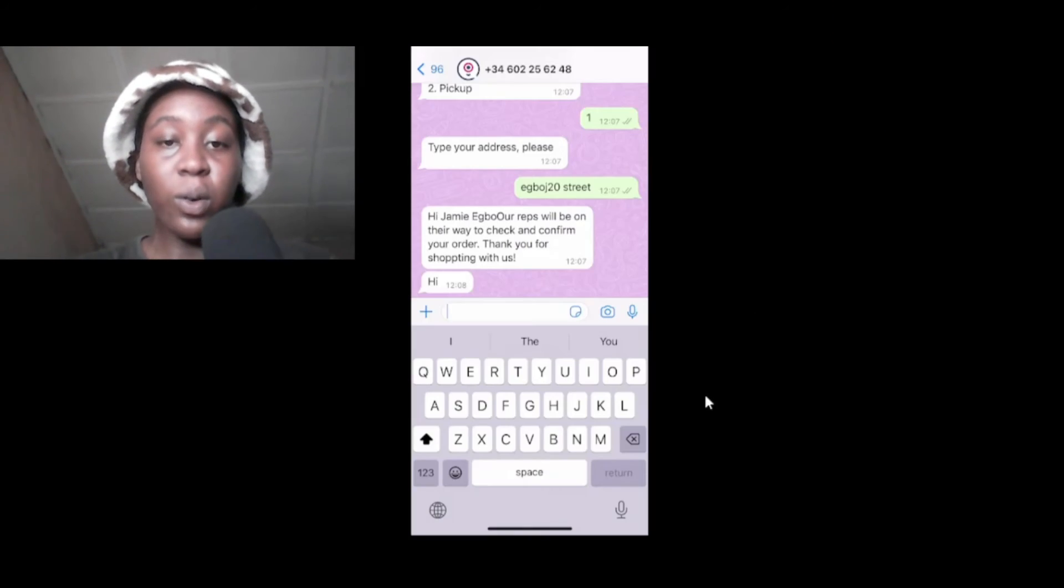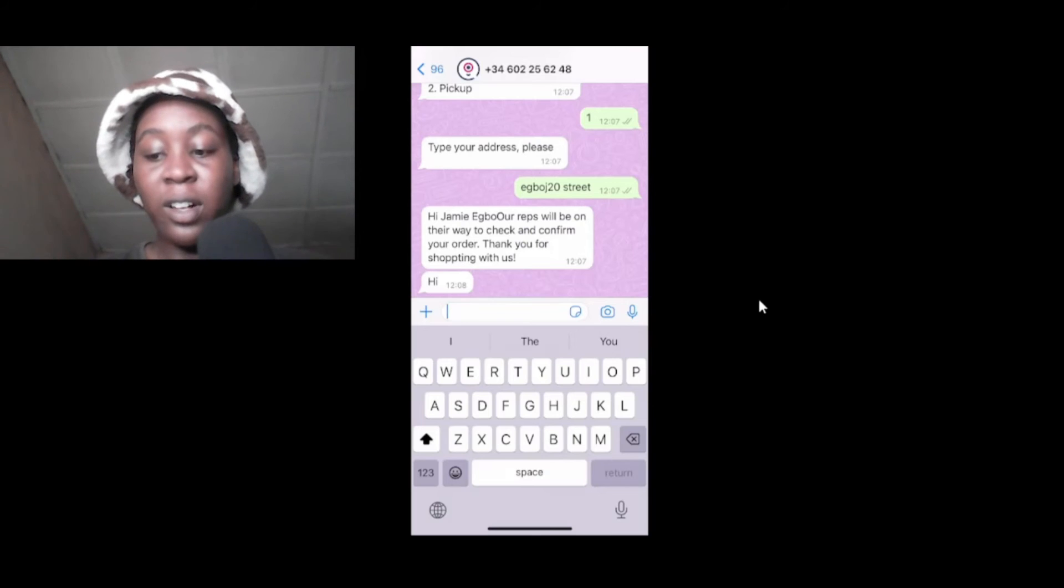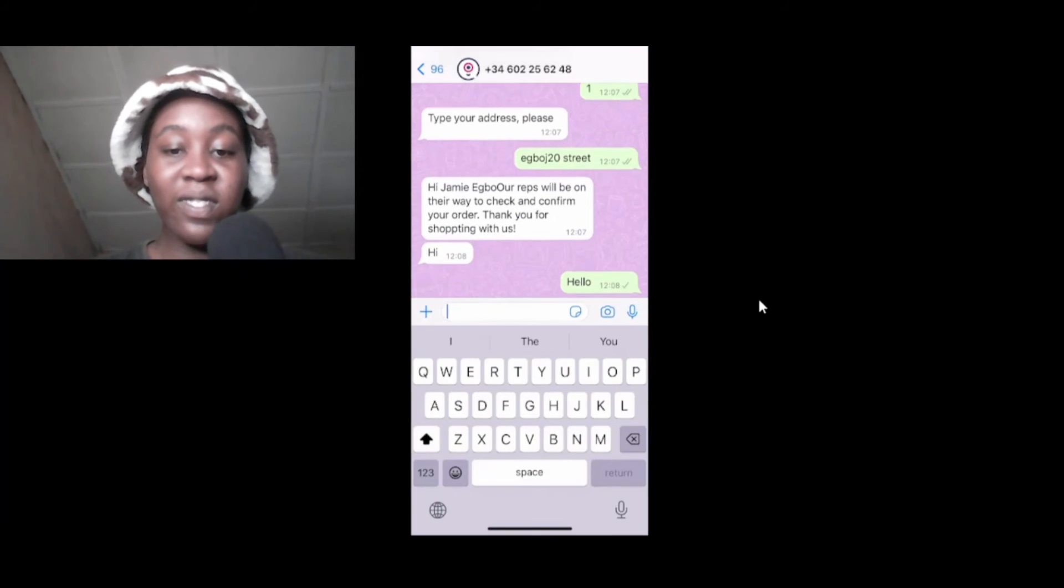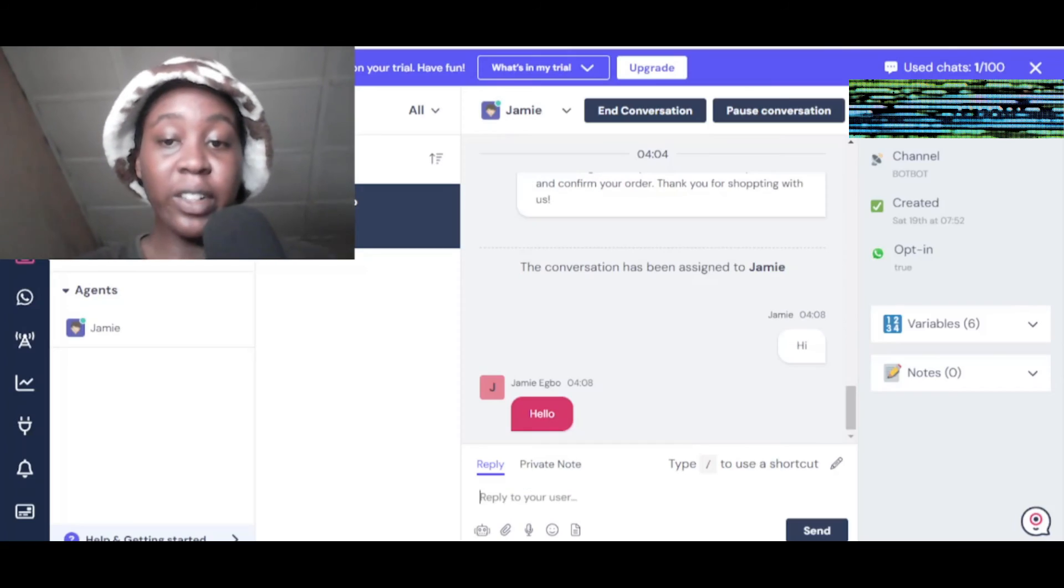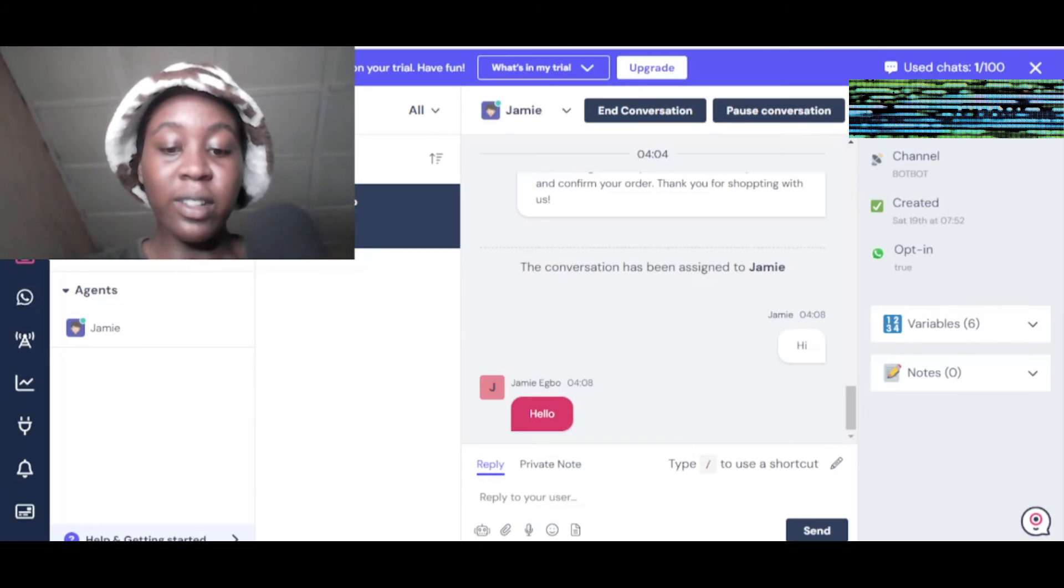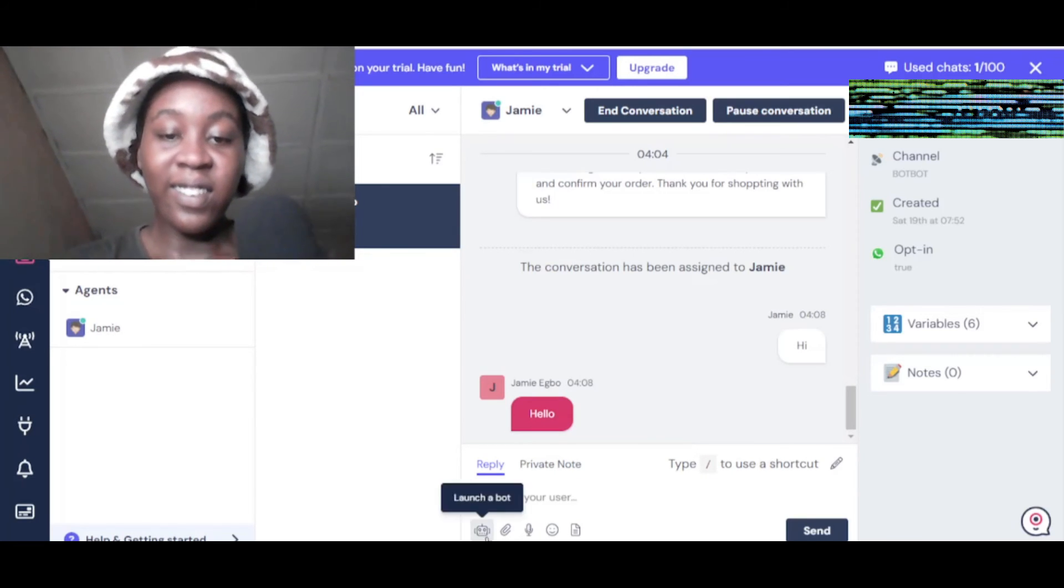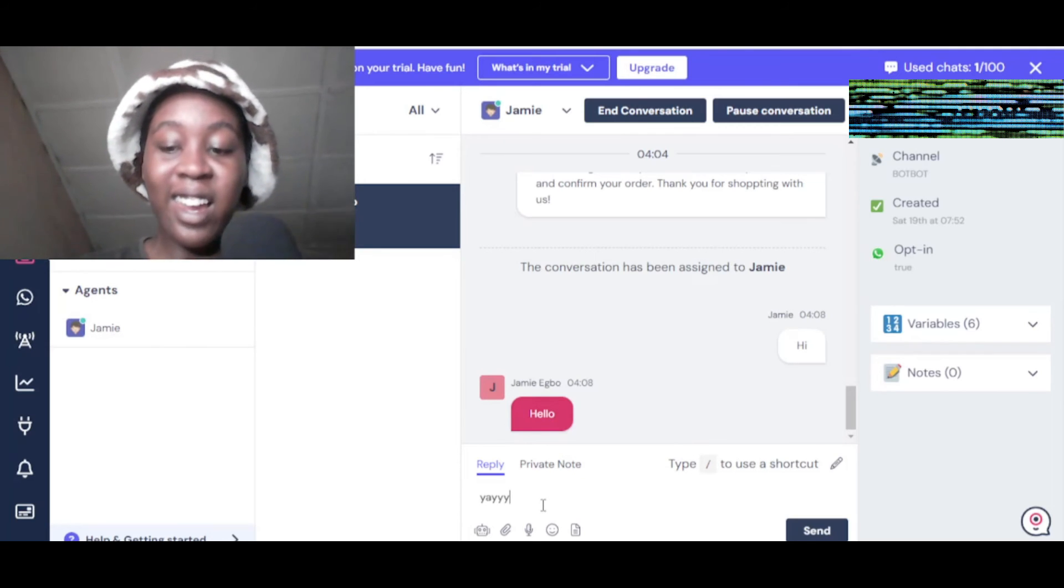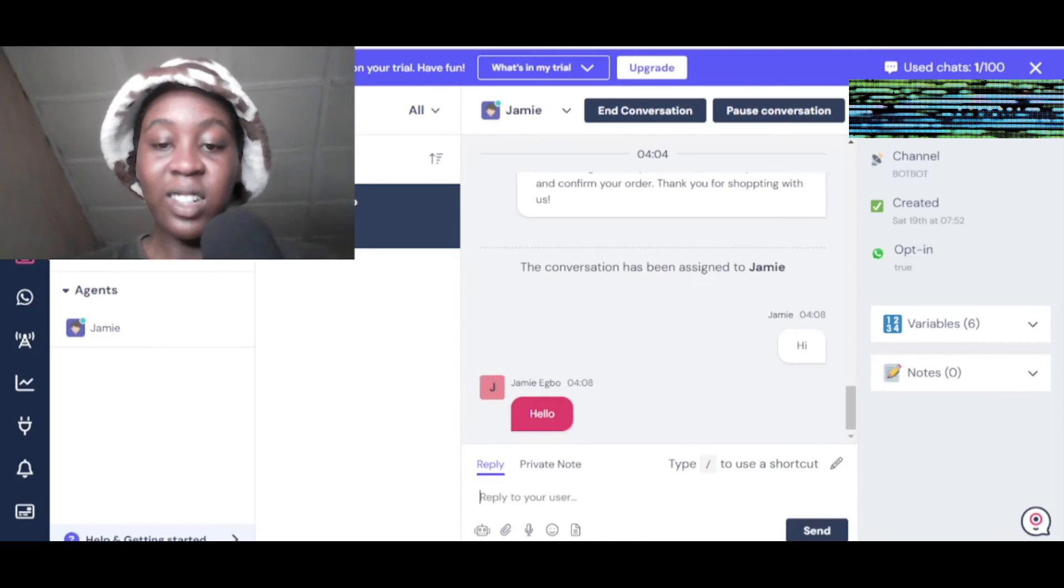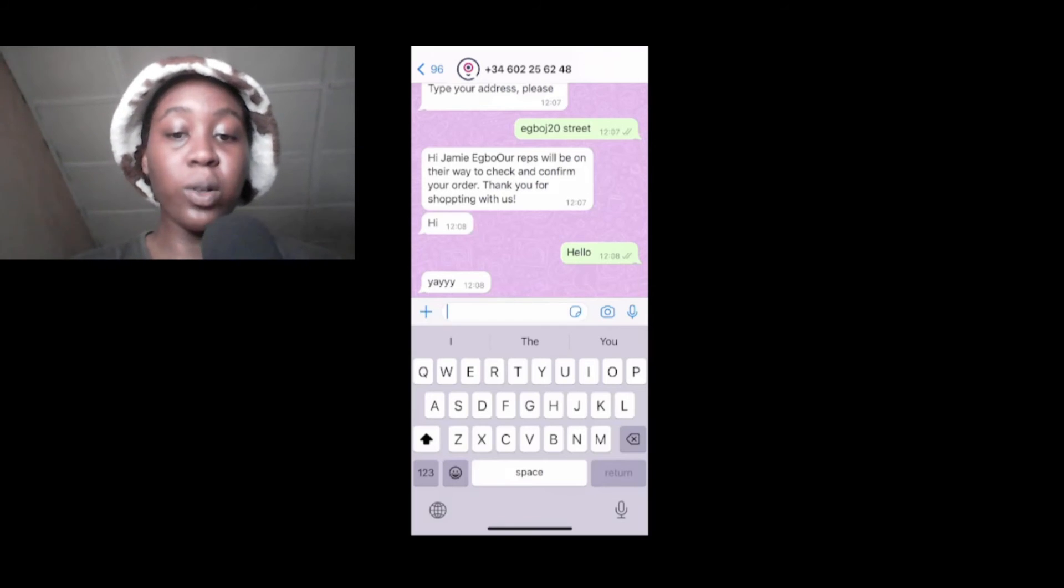You can even reply to these and say hi. When you go on WhatsApp you see it's right here, you click on hello. From the agents part you can see hello, and then you say yay. You see it shows up on WhatsApp as well. This is really cool.